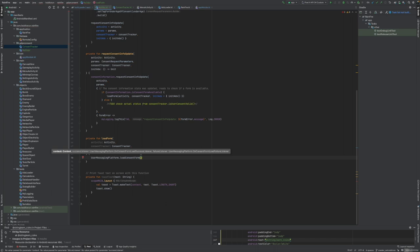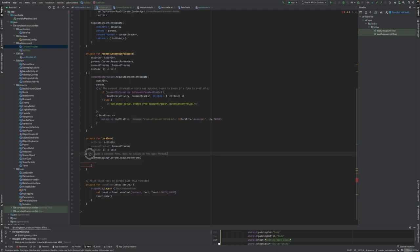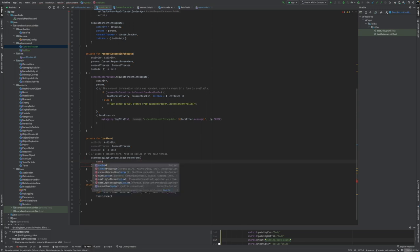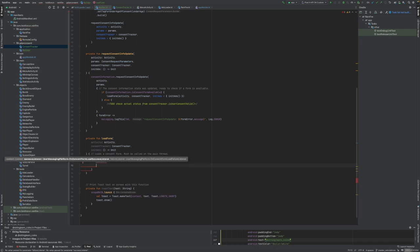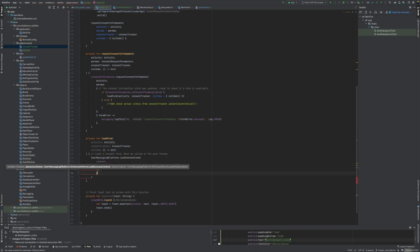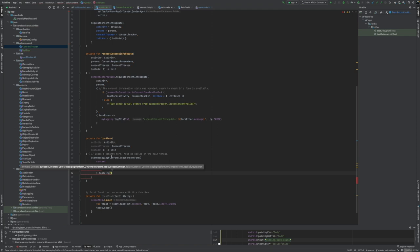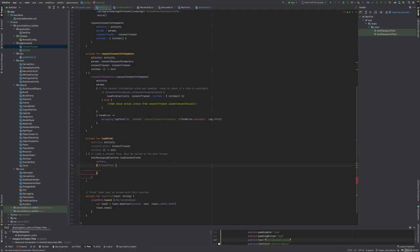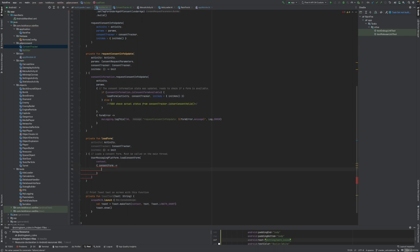So let's create user messaging platform load consent form. We need to have those. Let's put in the comments so we know what is happening. This will need to have context. This will have a listener function for what is the consent form.